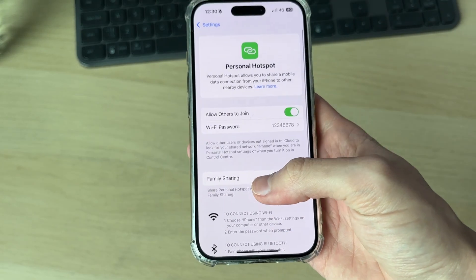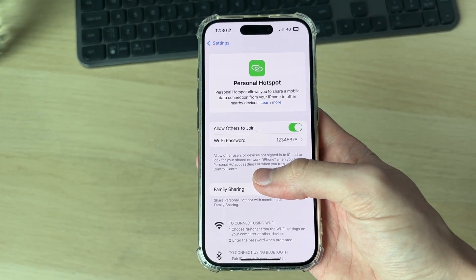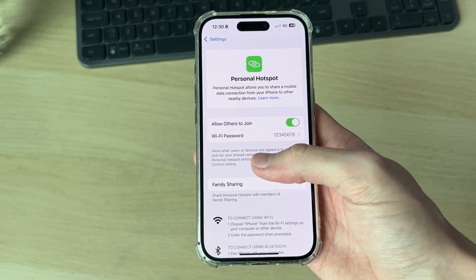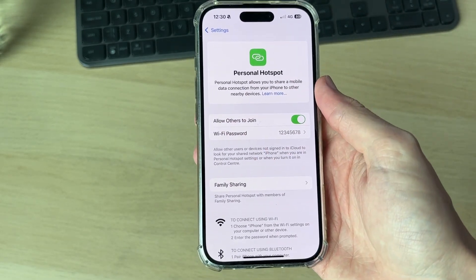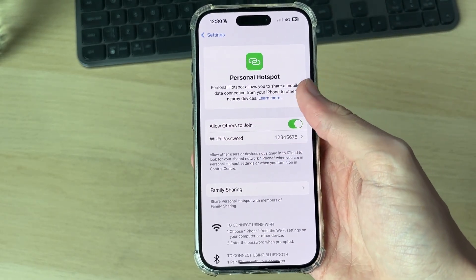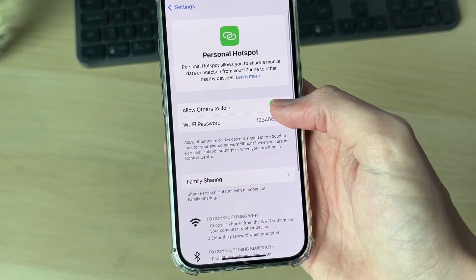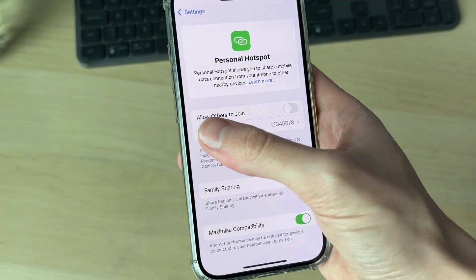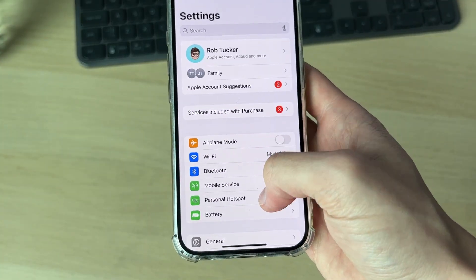Then try connecting to it. Go into the Wi-Fi settings on the other device and hopefully now you can connect. If that still doesn't work, switch off allow others to join.